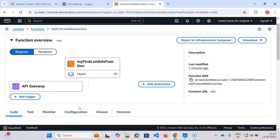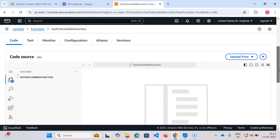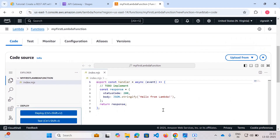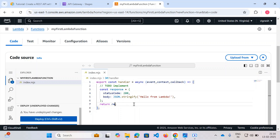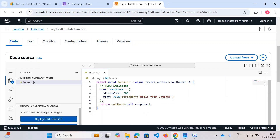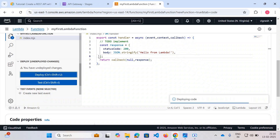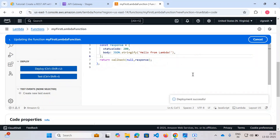After refreshing, you can see the trigger point is the API Gateway and this is your Lambda function. The default code returns 'hello from lambda'. Let's update the code — add context and callback parameters, then return a callback with null and a response object. Let's deploy the function. I'm just returning the response and it got deployed.